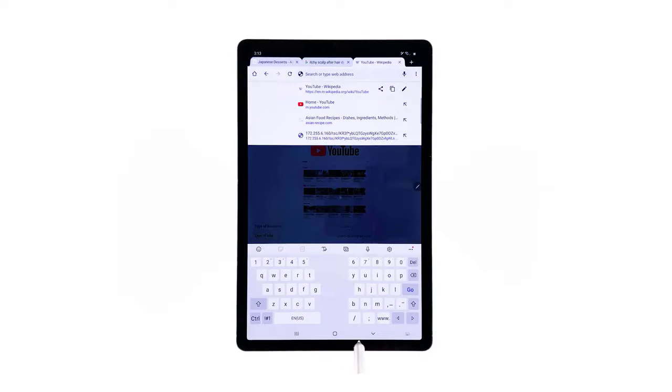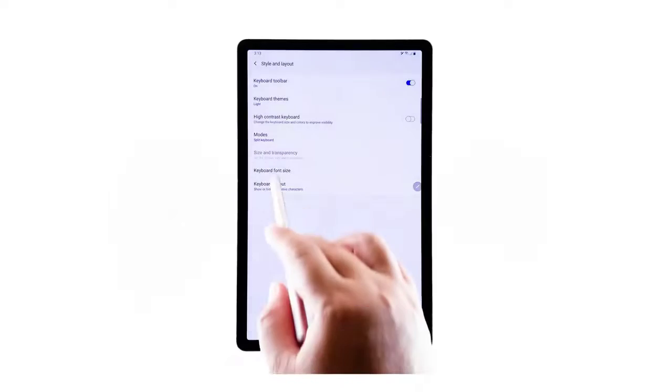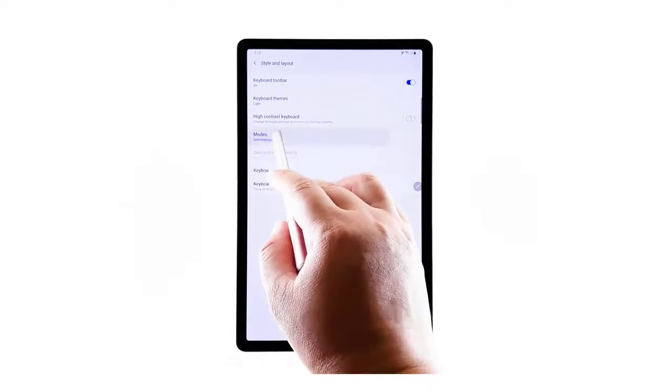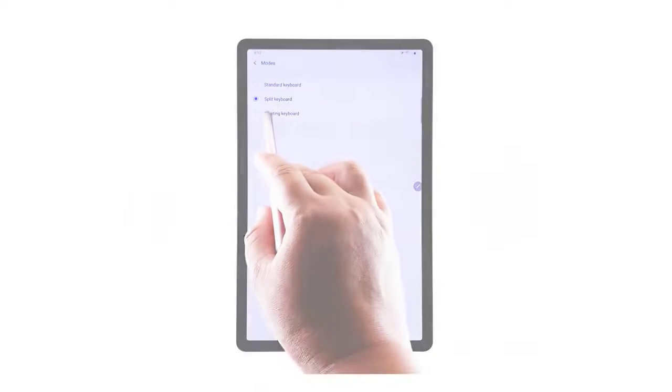If it doesn't meet your needs, just go back to the same settings menu where you can select other on-screen keyboard styles and layout to choose from.